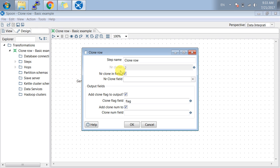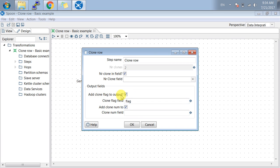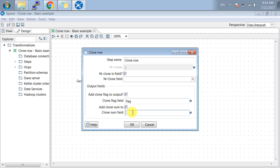I have created add clone flag to the output with clone flag field as flag, and add clone number to the output with the clone number field. I can output as flag and number of rows for each clone.